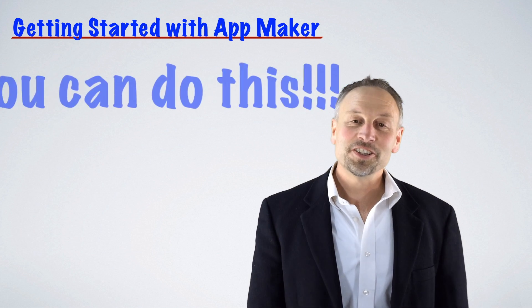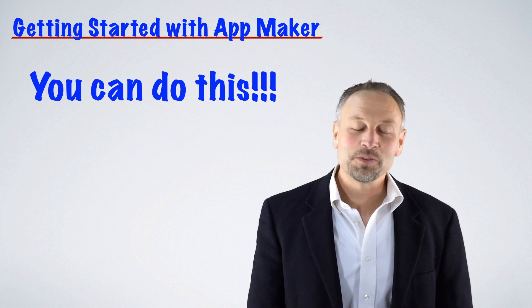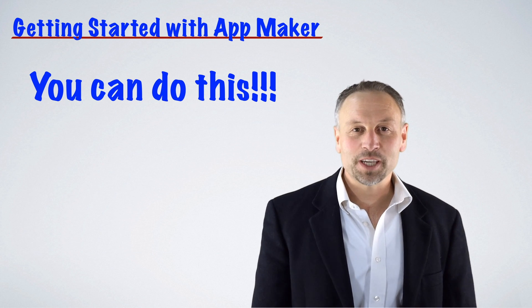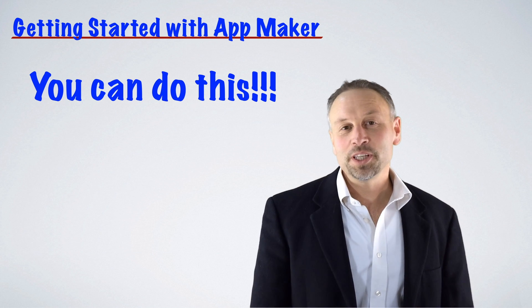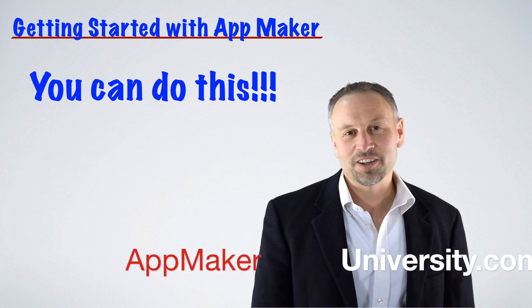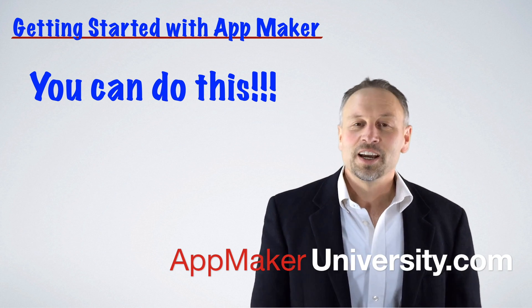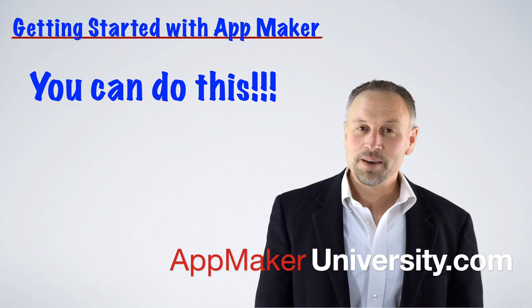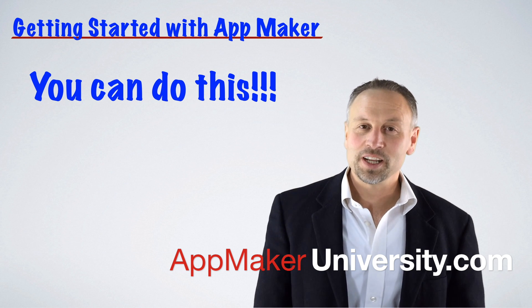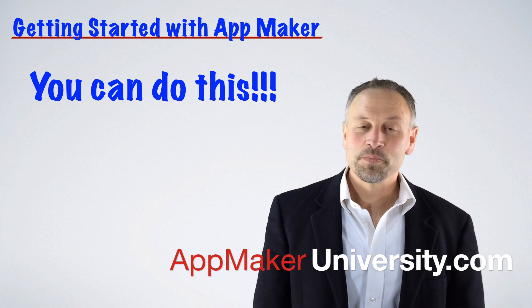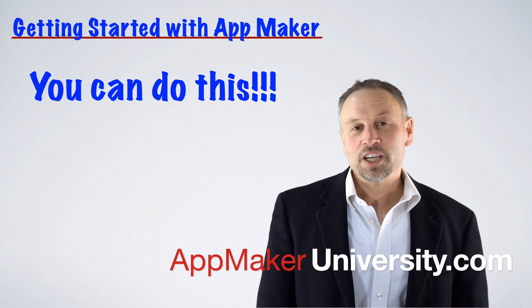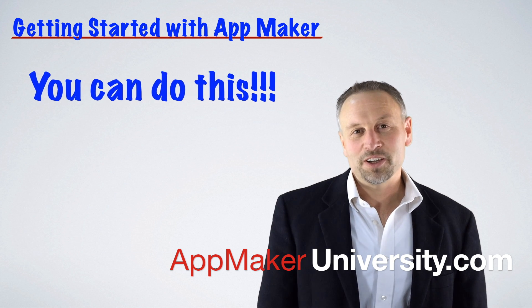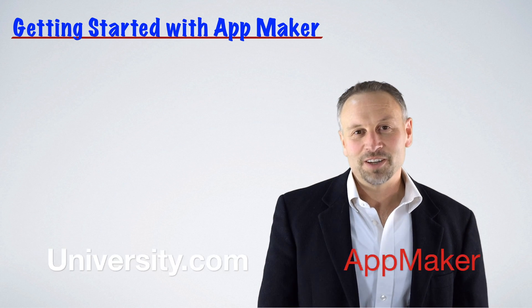So there you have it. In just over five minutes, we've created an entire data-driven application complete with Google Maps integration. I hope you can see how easy it is using App Maker to build applications. Please check out our full training series at AppMakerUniversity.com.